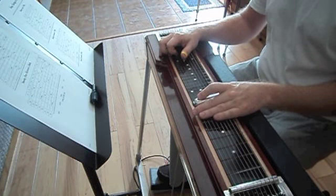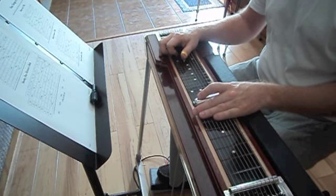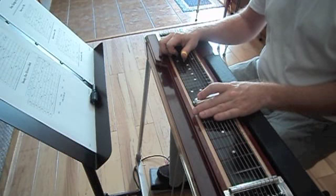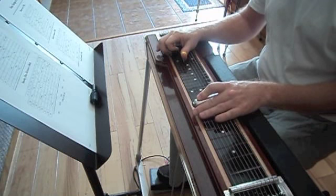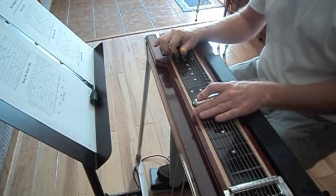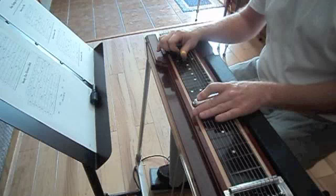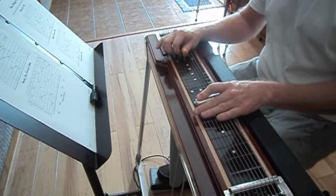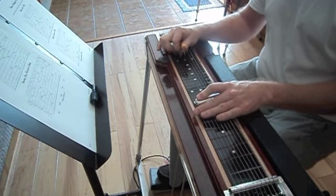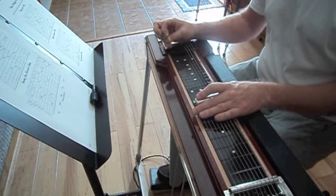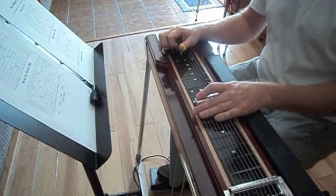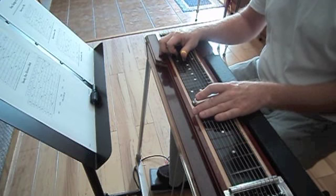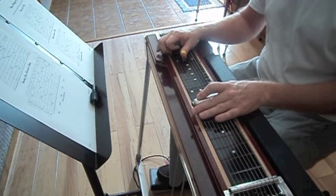Looking at that same lick on an E9th setup, it would sound something like this, and I'll go very slow. So you can see how the strings lay, it's a completely different phrasing once you get into something like this right here at this rate.